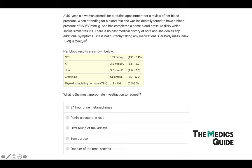To end, let's cover a question. A 40-year-old woman attends for a routine review of her blood pressure and is incidentally found to have a blood pressure of 160/80. Her home blood pressure diary shows similar results. There is no past medical history of note, she denies any additional symptoms, she is not currently taking any medications, and her BMI is 24.